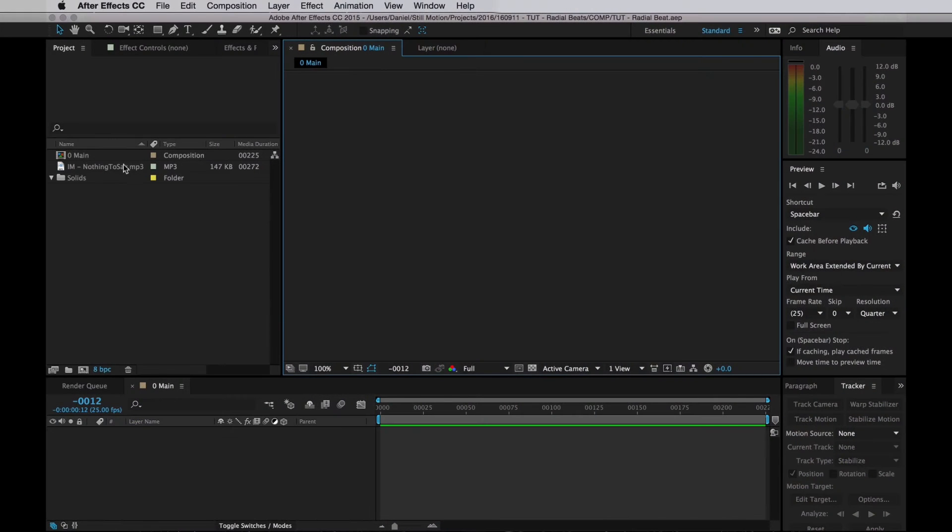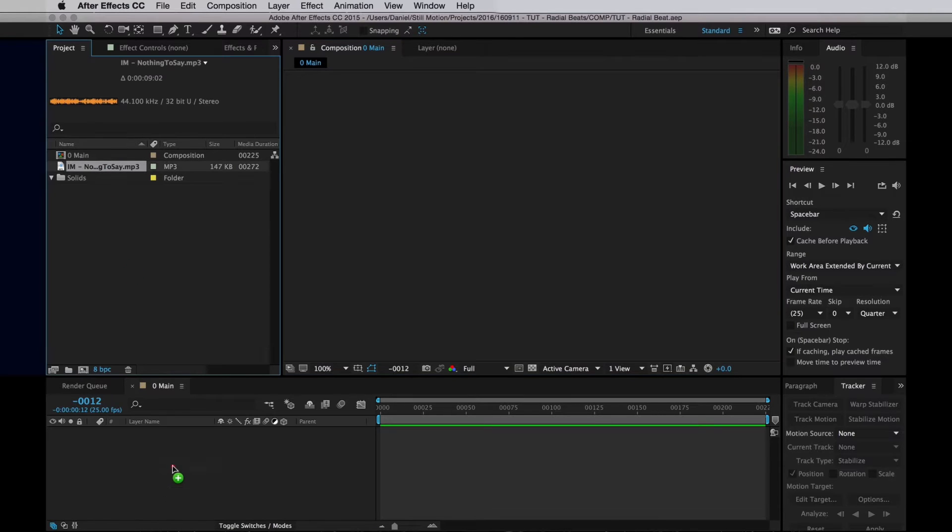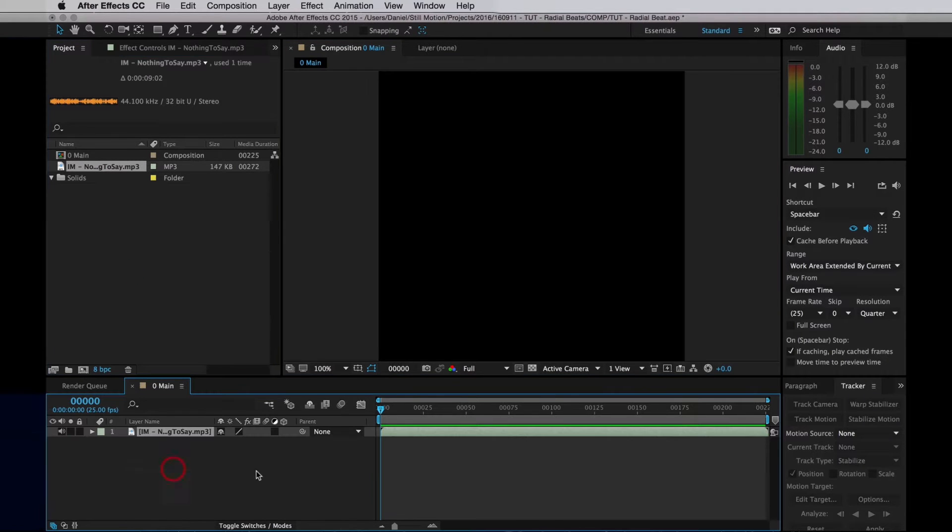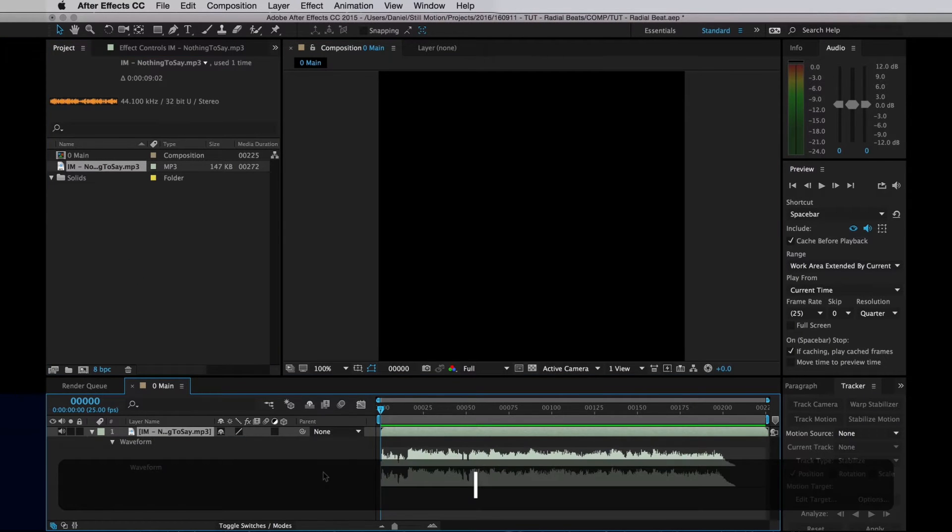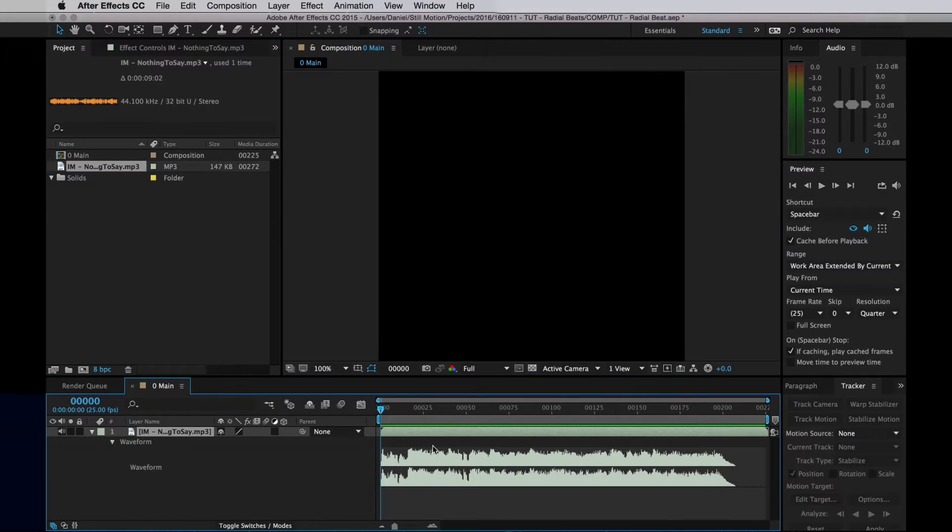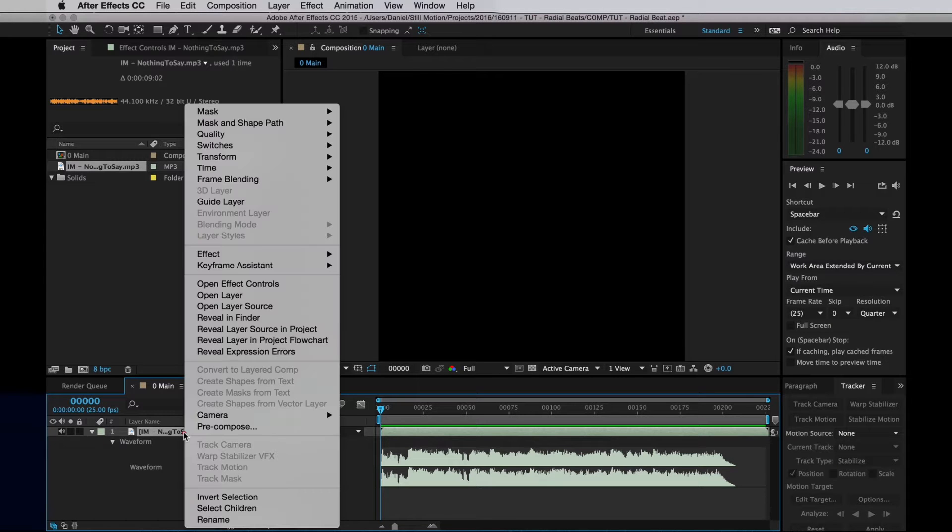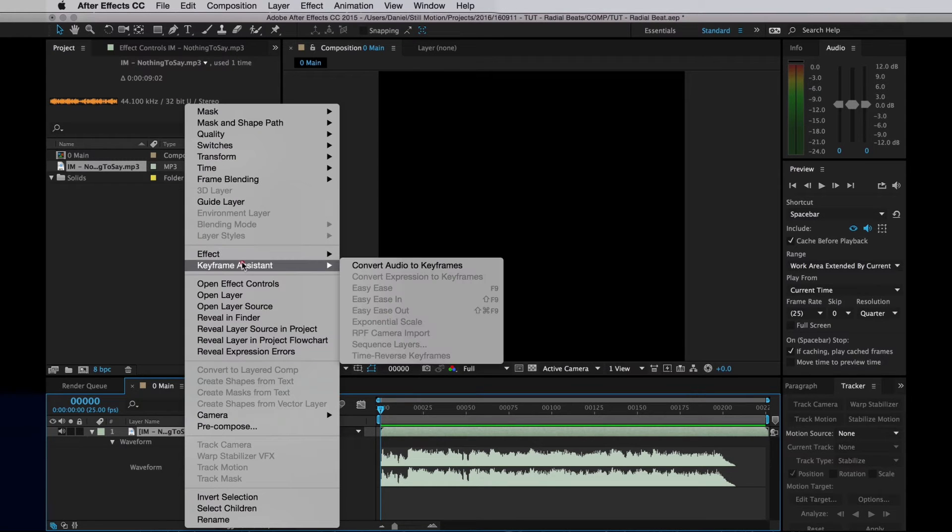So the whole thing is done in After Effects. I'm here, I have a simple comp, I'll drag in the music file I have, same one from the Ferrofluid tutorial. I'll then right-click on that and go into Keyframe Assistant and select Convert Audio to Keyframes.